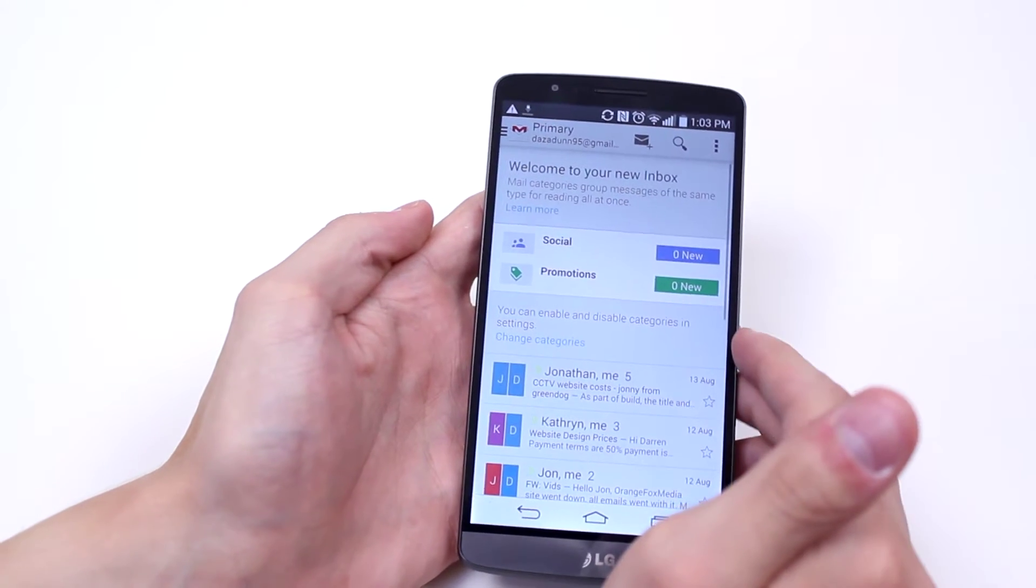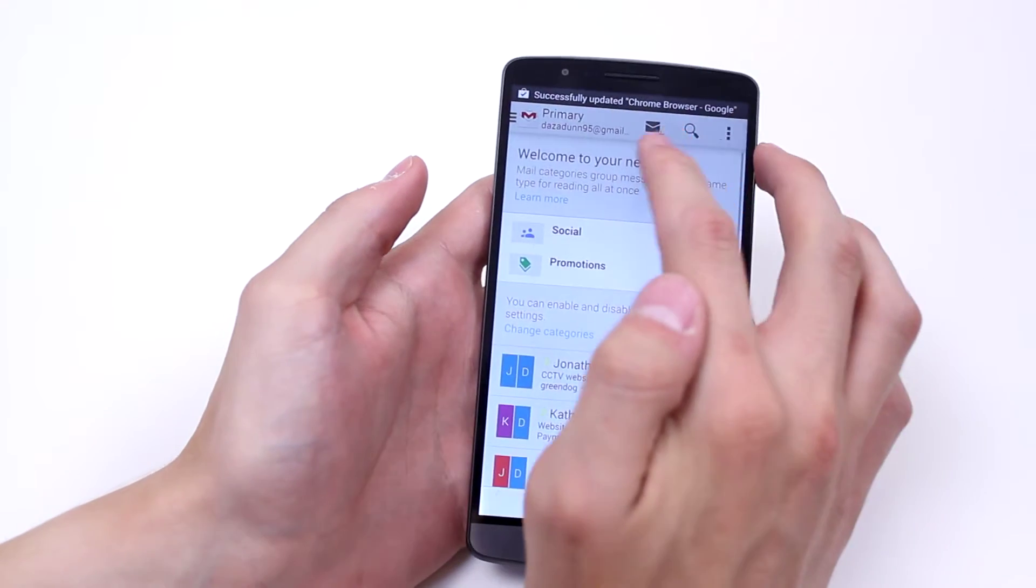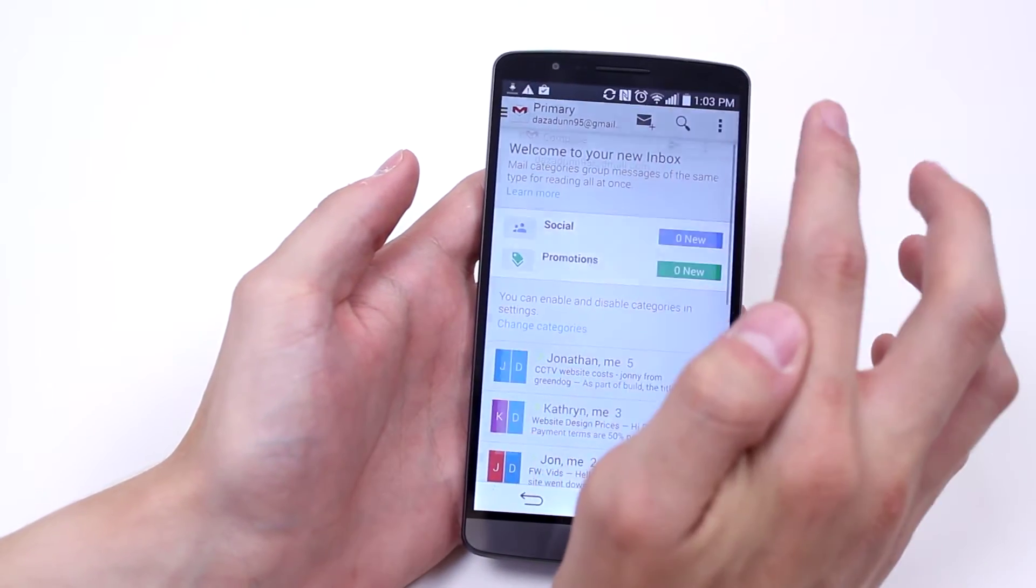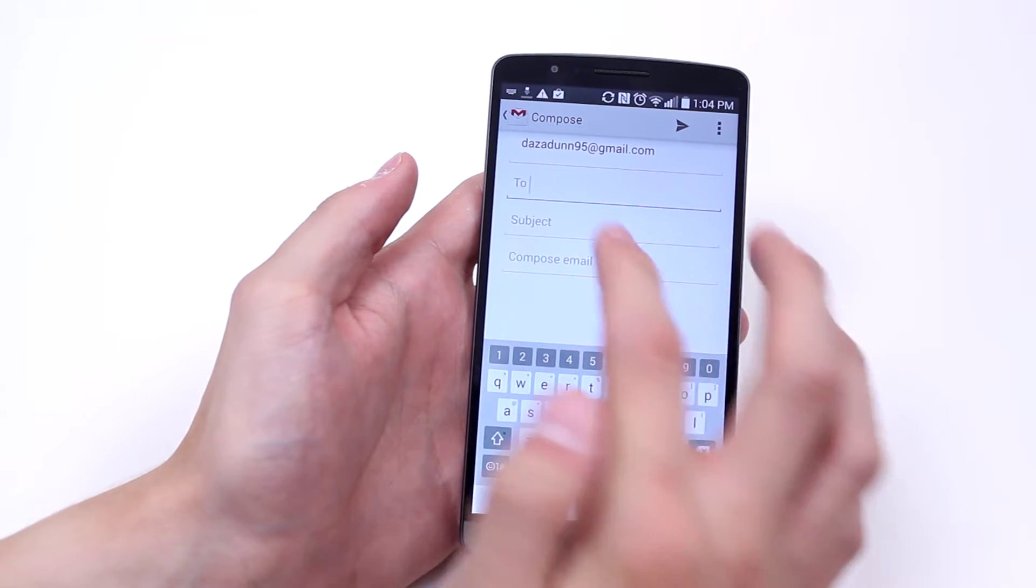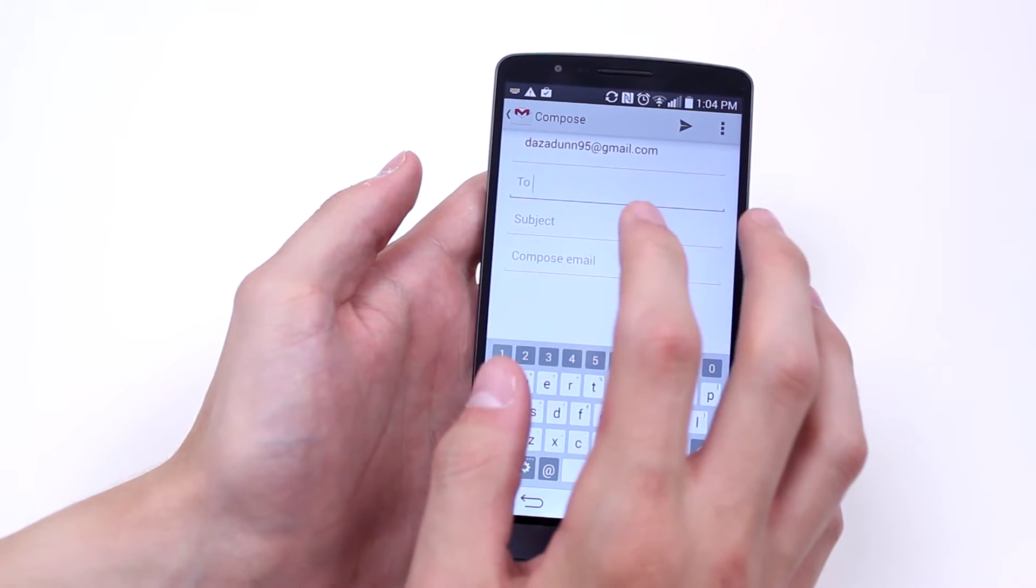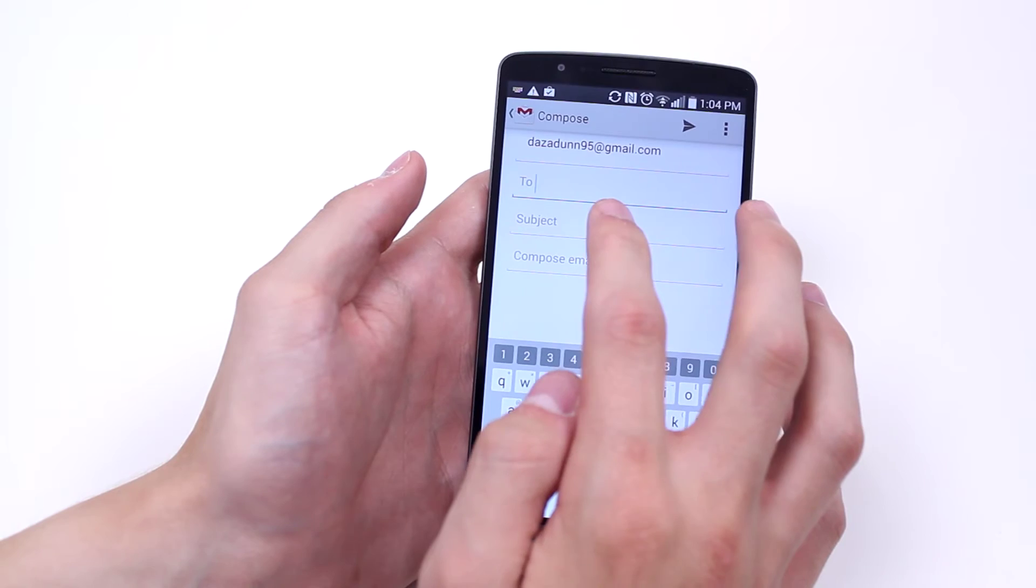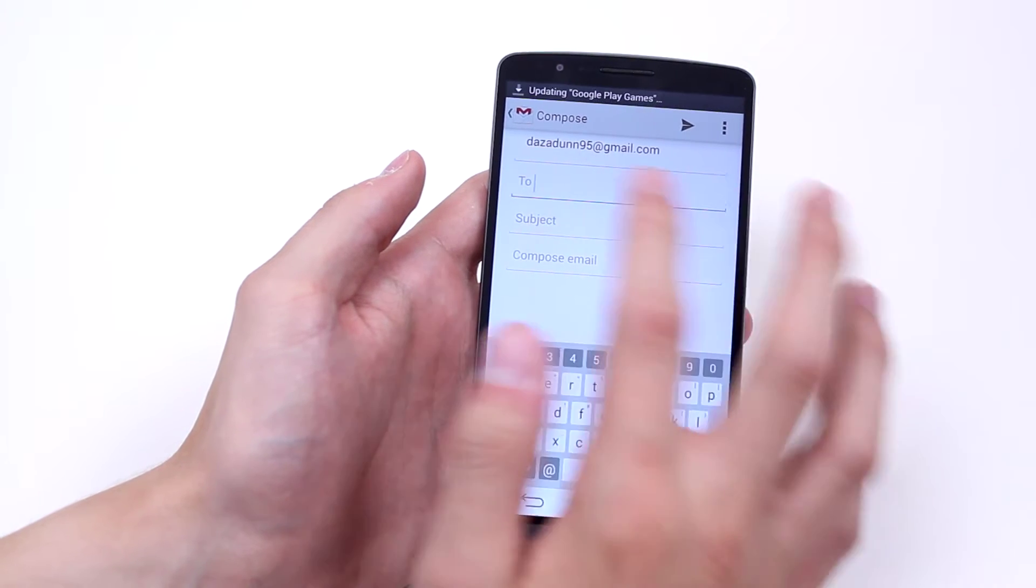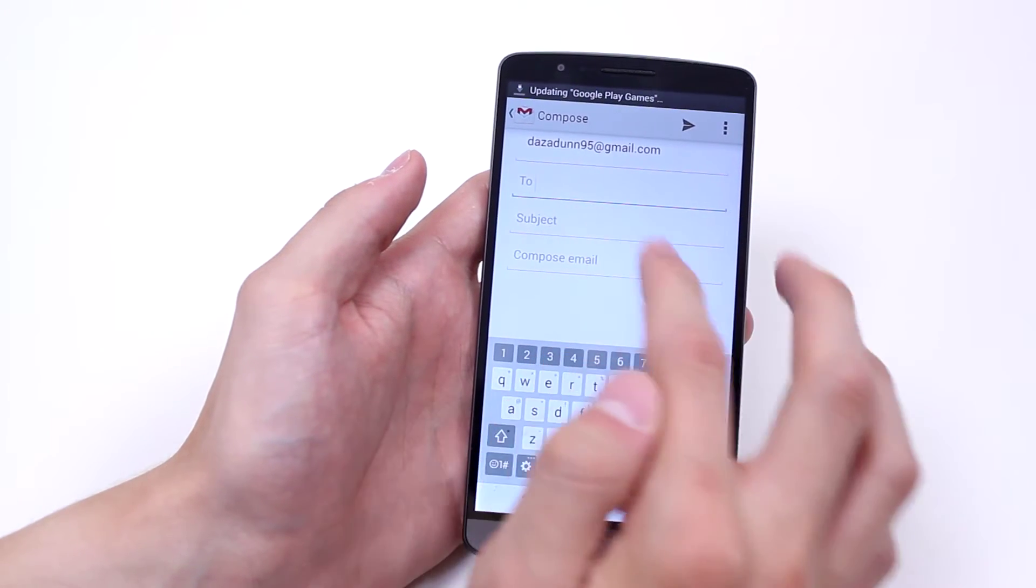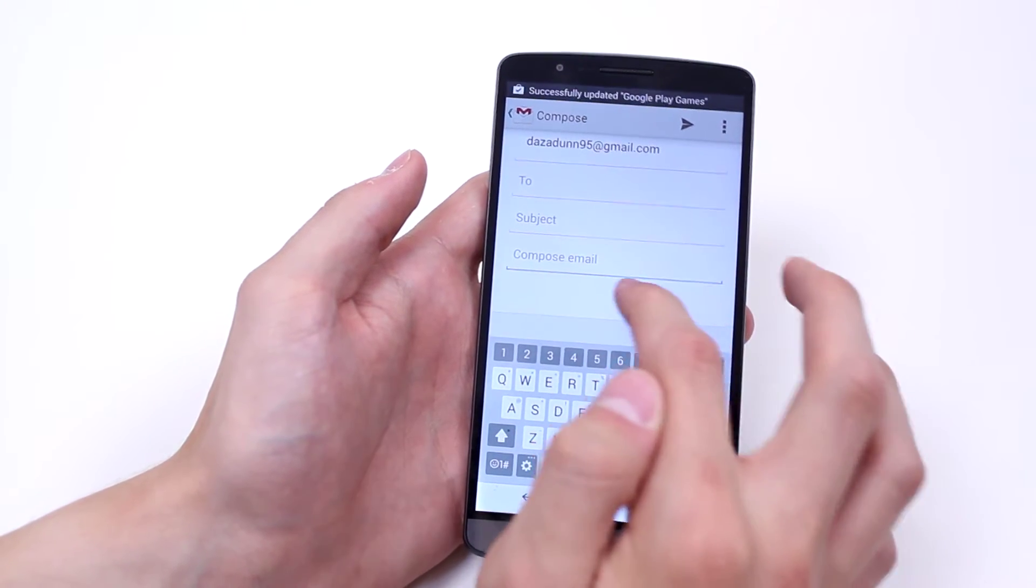All I have to do is tap the icon just there, the envelope with the plus, and that loads up a brand new email. Now it's asking for me to fill in three boxes: to, the subject, and then compose the email.